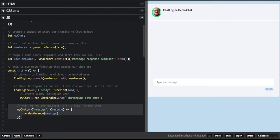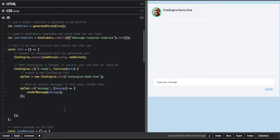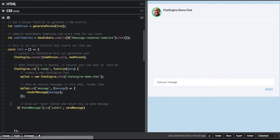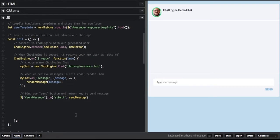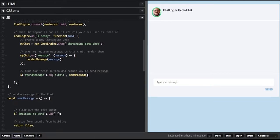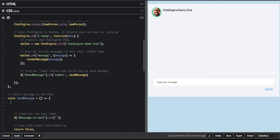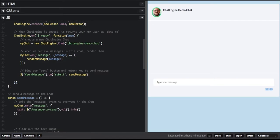Next, we want to start listening to messages coming on this chat. So we register a callback for message events and call render message with the messages we receive. The next step is registering a callback for sending messages. Then we go to the predefined function for sending messages and add in the Chat Engine code for sending messages to a chat room.